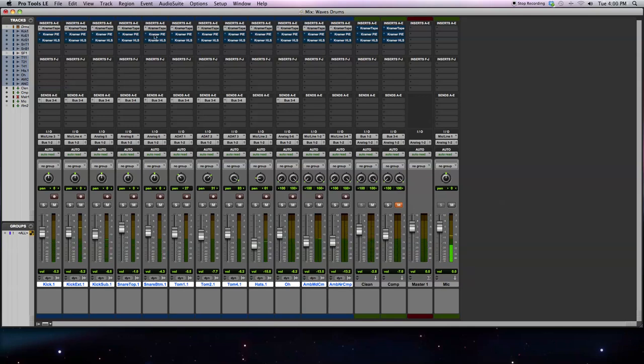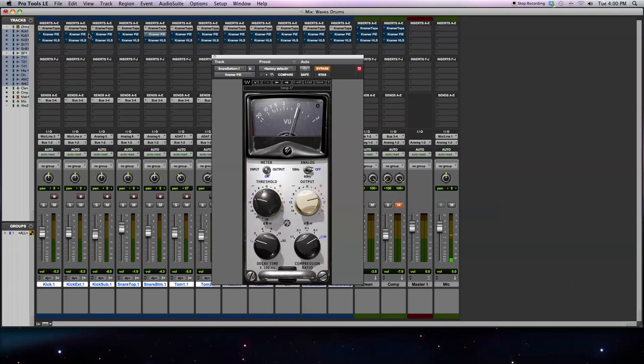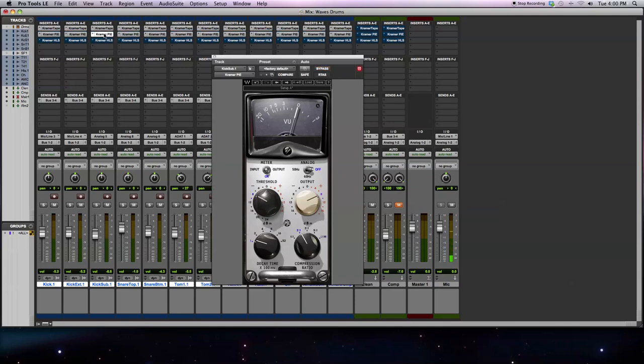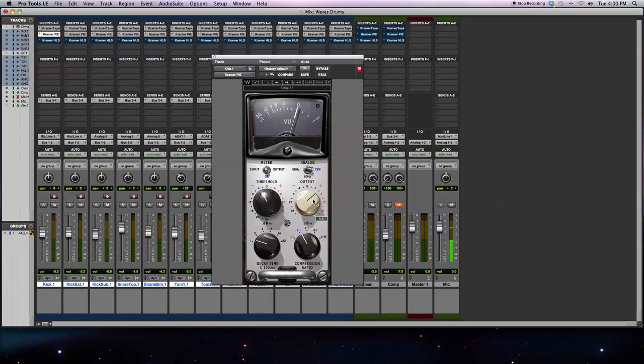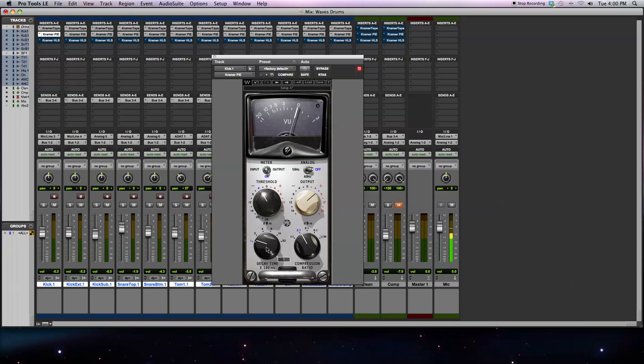Next up is the Kramer Pi compressor. What I want to show you with this is for most of the tracks, I'm just doing a little bit of compression. So I've got the threshold at a medium level, the output just doing a little bit of make-up gain, a low compression ratio, and a fast attack time. For the most part, this model compressor of the hardware is just going to add a little bit of compression to most of the tracks just to level them out a little bit and add a little bit of analog flavor and color to it, but not a whole lot.